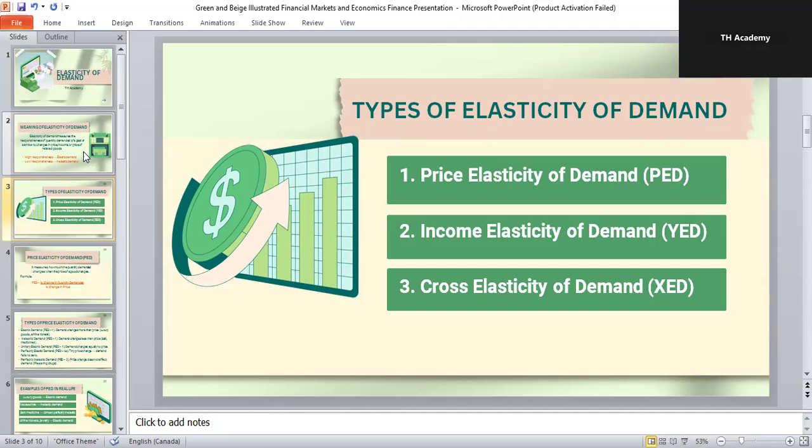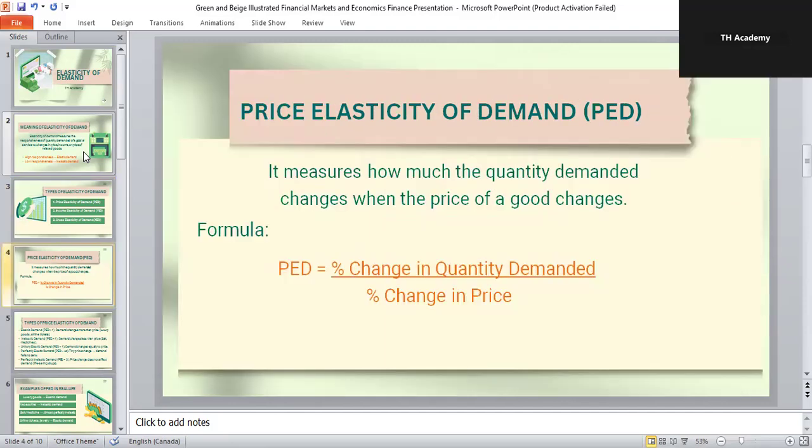The most common type is price elasticity of demand, or PED. The formula is: percentage change in quantity demanded divided by percentage change in price. This means we compare the percentage change in quantity demanded with the percentage change in price. If the value is high, demand is very responsive to price. If the value is low, demand is not very responsive.